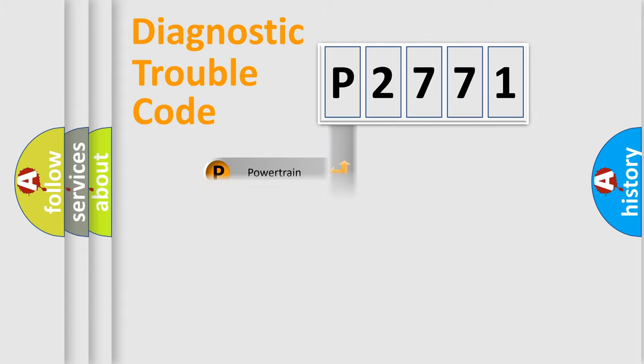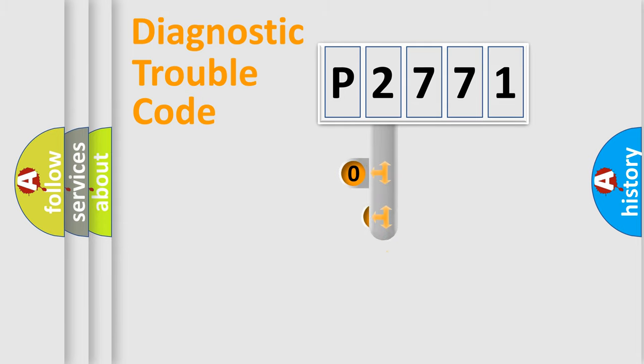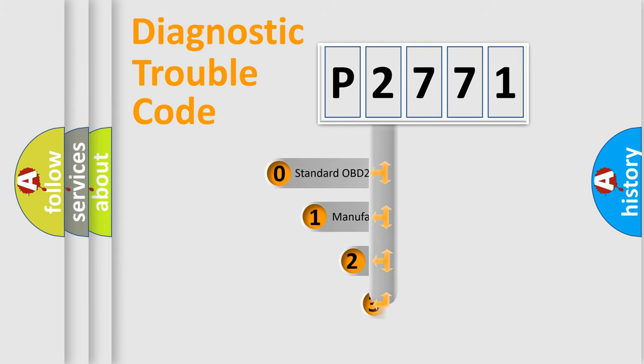body, chassis, network. This distribution is defined in the first character code.